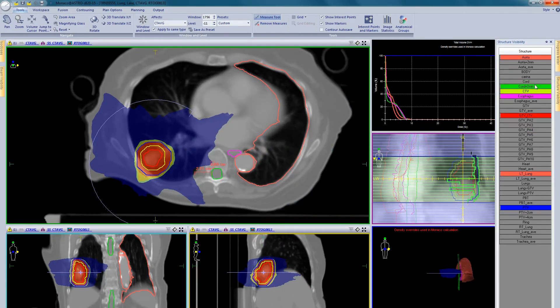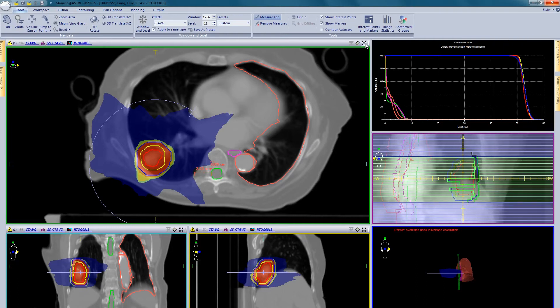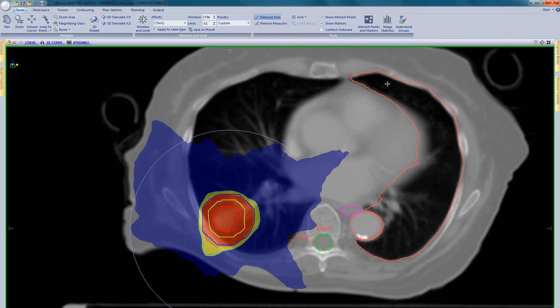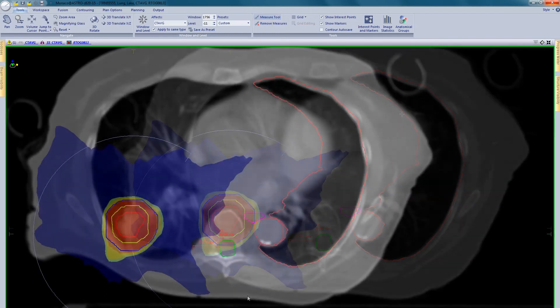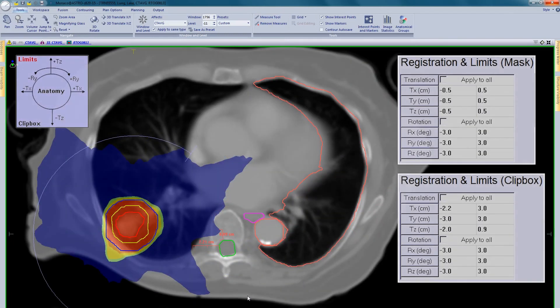Some customers may choose to define their limits by moving the ISO centre towards the critical structure and re-optimising the plan to see the effects on the DVH of this change. Here we have overlaid the relevant section of the XVI software so you can see the limits entered originate from the treatment plan.